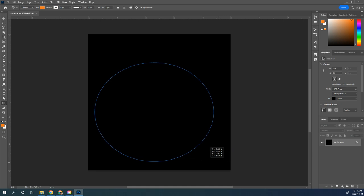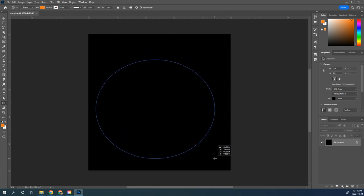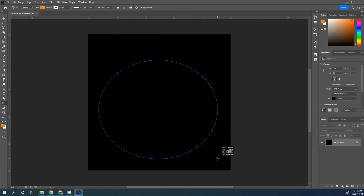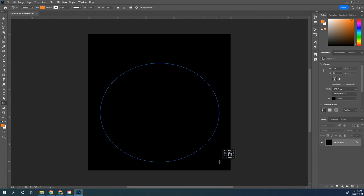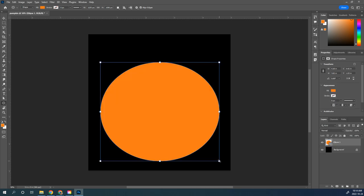You can use your spacebar to move it around to get it centered in your black background square. Do leave a little bit of room at the top because we're going to want to put a stem on it as well. There is my orange oval.